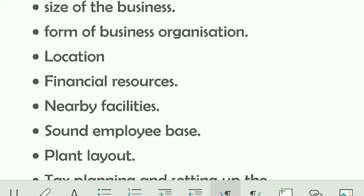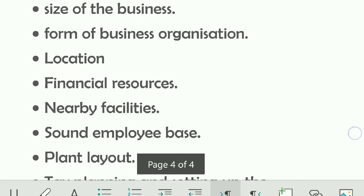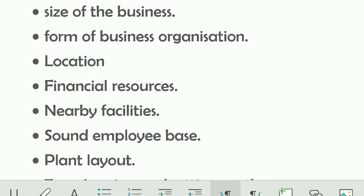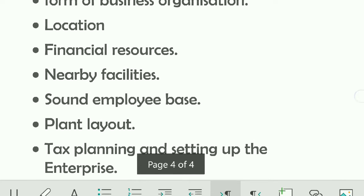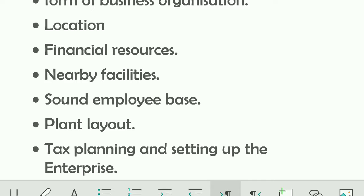Third, consider the form of business organization — in which form you are comfortable doing business, such as partnership, LLP (Limited Liability Partnership), or company form. Fourth, you must keep in mind the location of the upcoming business, because location plays a very important role in doing business.